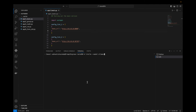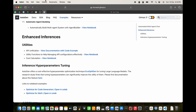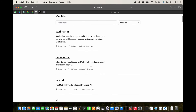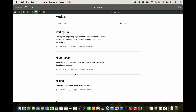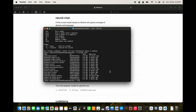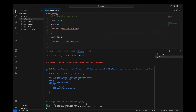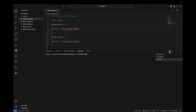Looking at the list of models to find the best one — let's go to the models and here you can see the different models. We can load up neural-chat. Checking if I have neural-chat — yes I do. So we go back to Visual Studio Code, type 'neural-chat', and this starts neural-chat on port 44969.